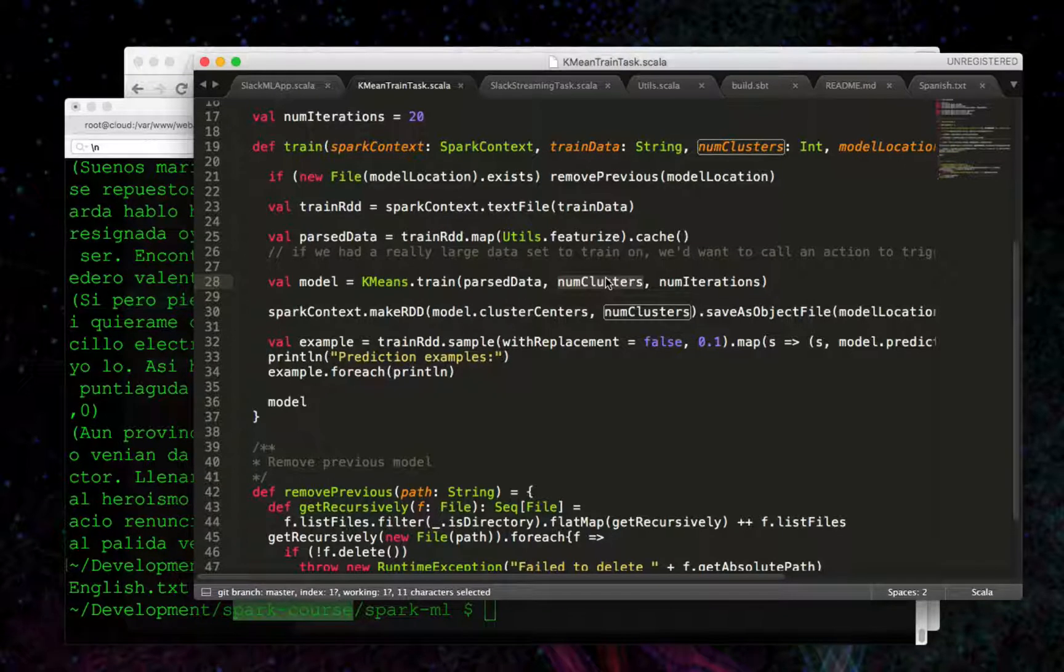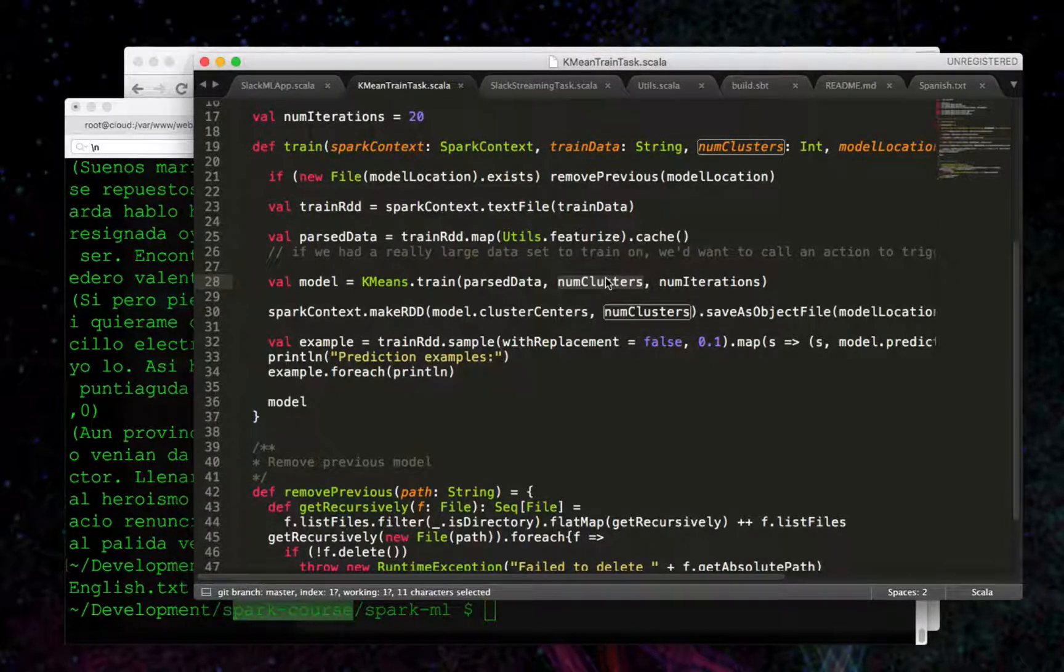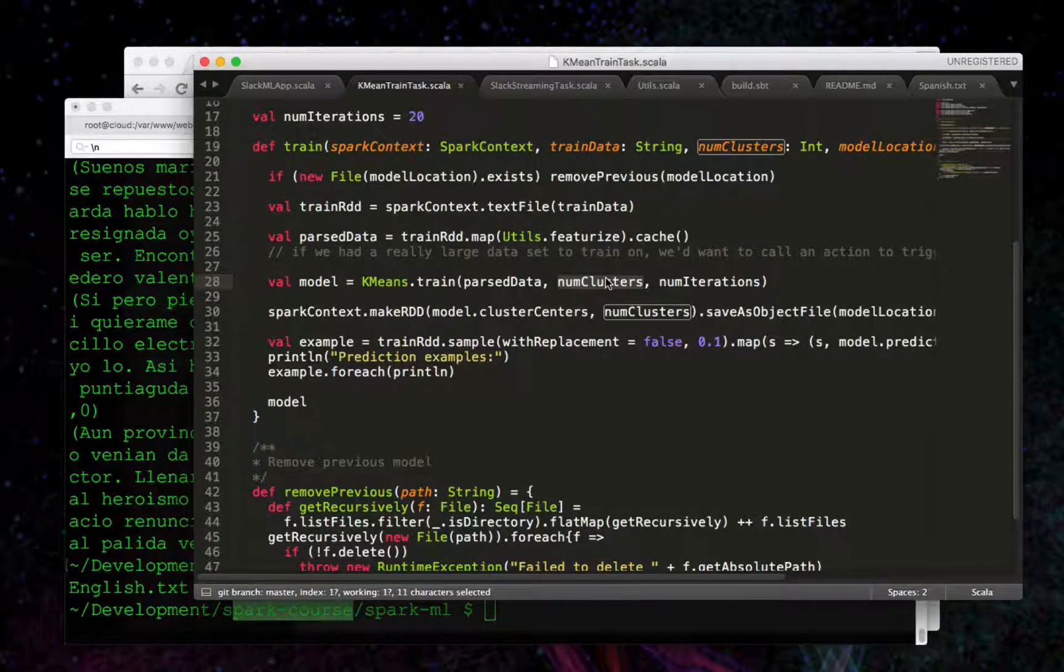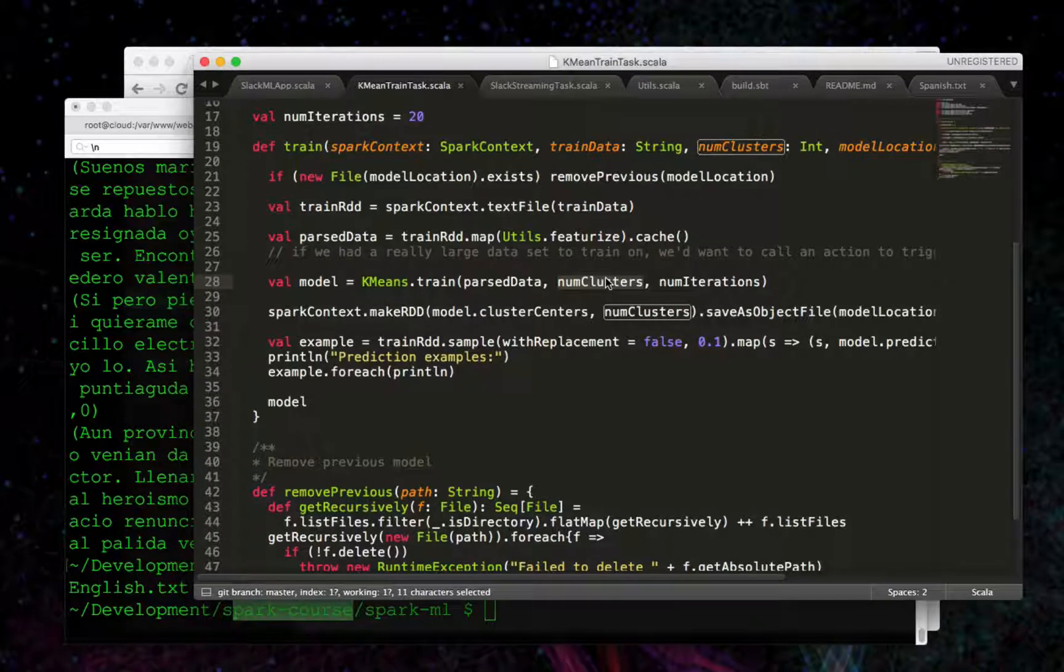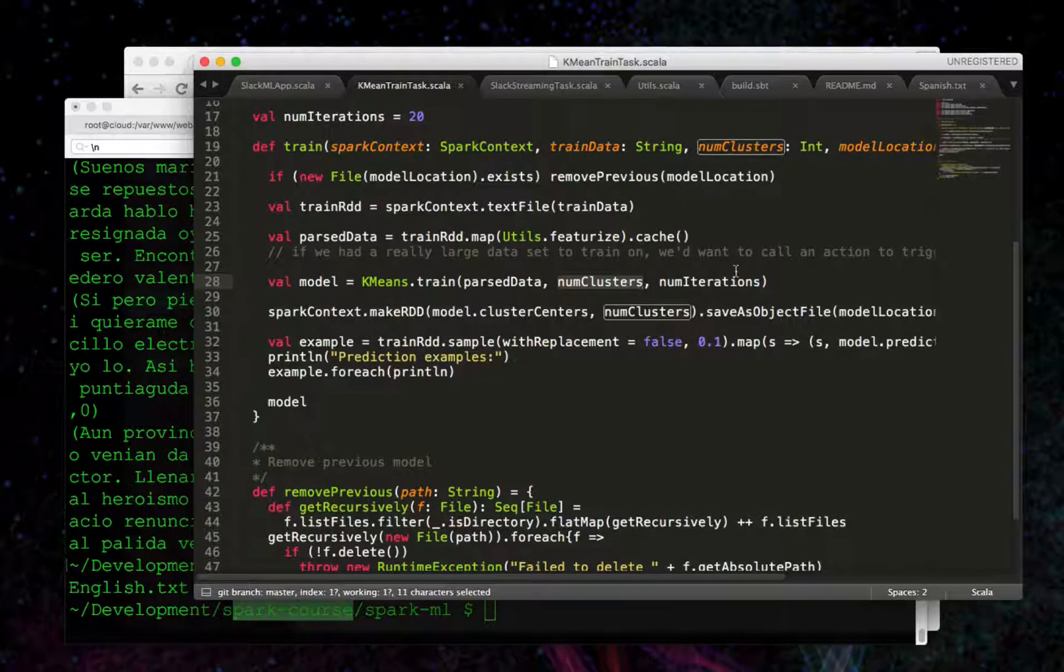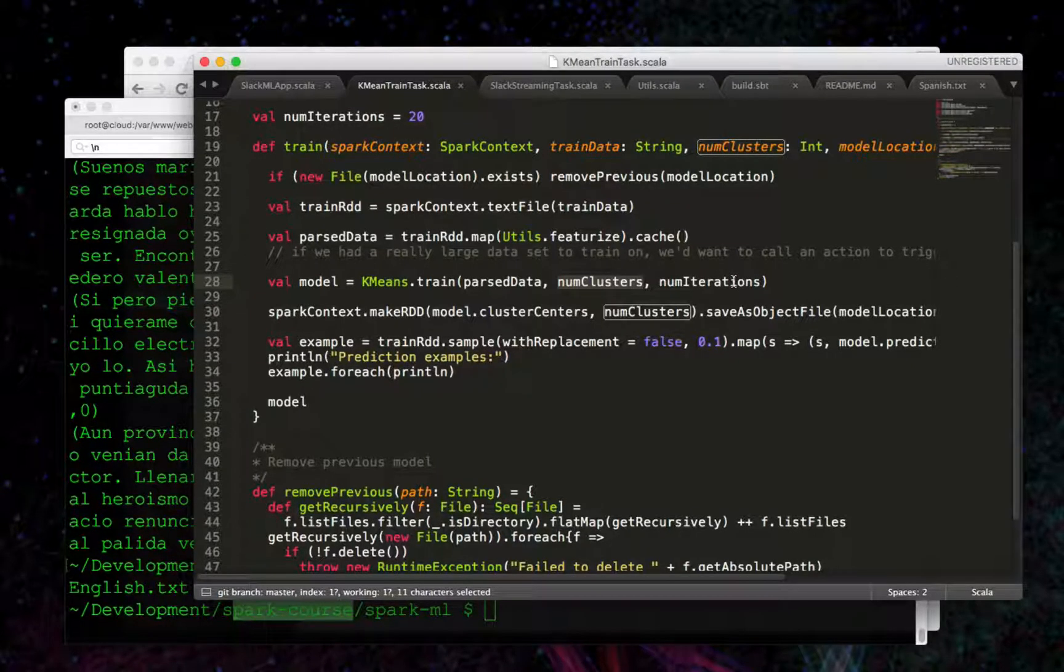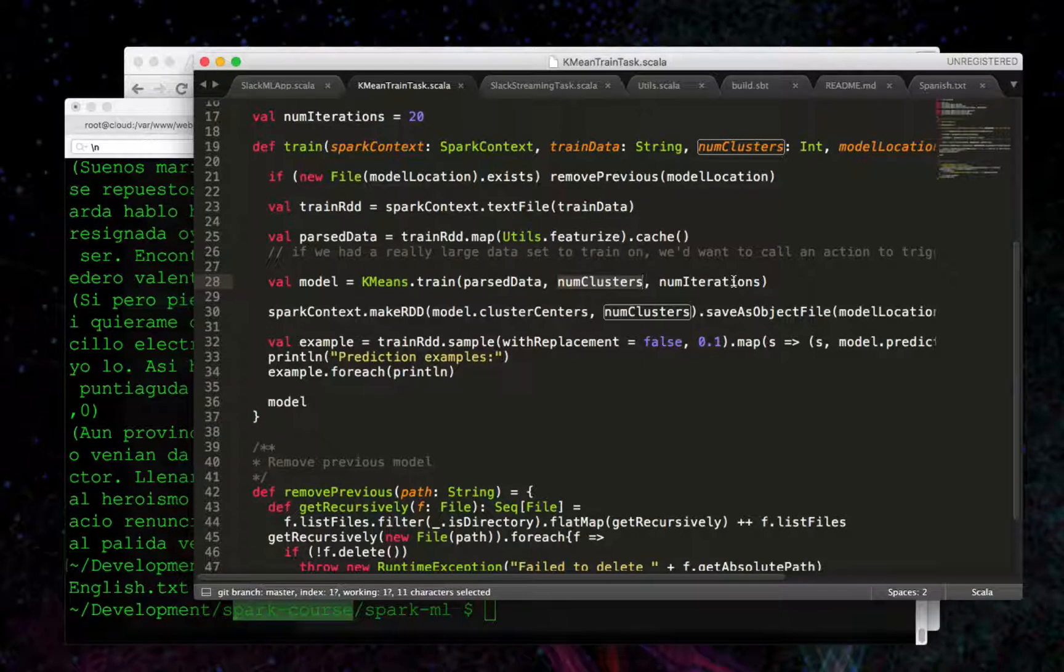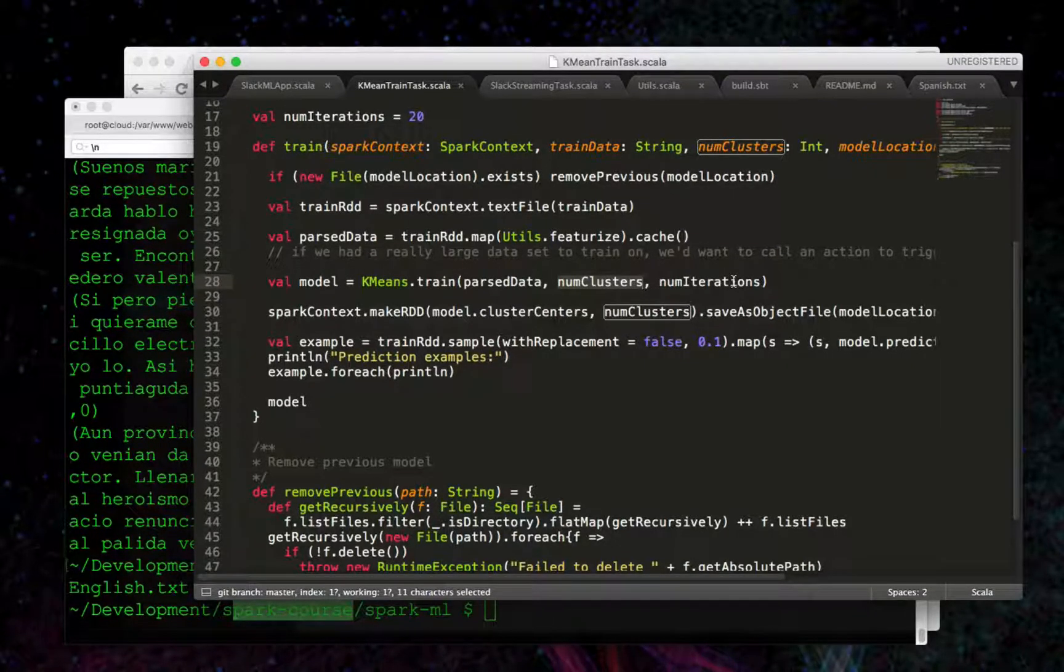and what we're doing for this simple example is we believe we should cluster it up to three times. So we've got three language files. Ideally, we'd cluster each line and each row in the RDD to be part of one of three available clusters. Next is the number of iterations - telling K-means how many times it should go over the data to try to determine what is the most appropriate cluster to put that RDD row into.